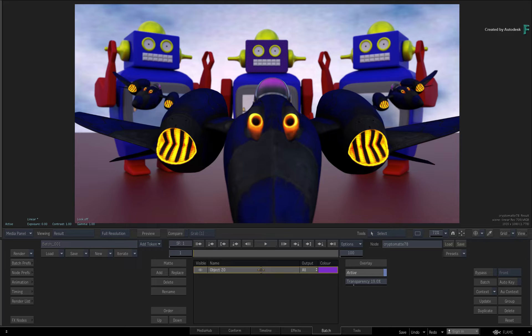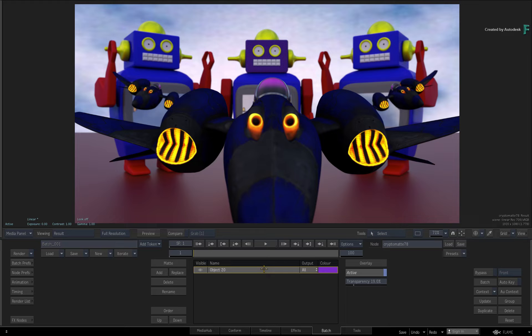So using a CryptoMatte pass gives you accurate results, and the RGBA values should not cause any issues.